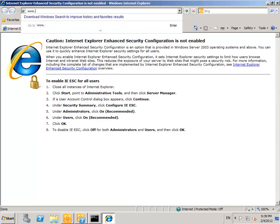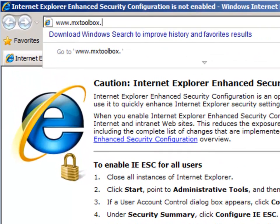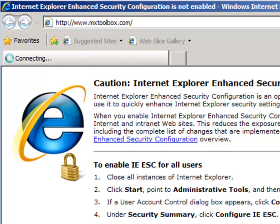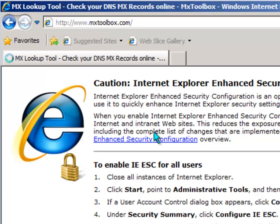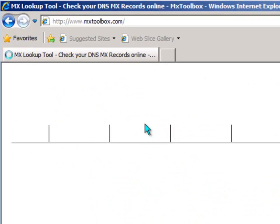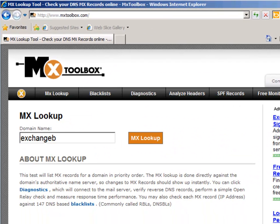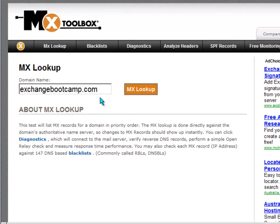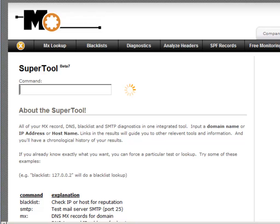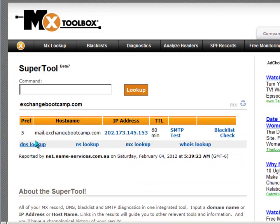Another way to look at that information is through the website mxtoolbox.com. Running the same query for exchangebootcamp.com returns the same information, and also offers additional tools such as the ability to do an SMTP test or a blacklist check for that MX record.